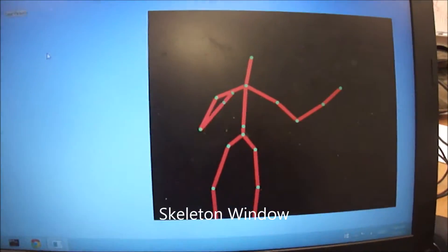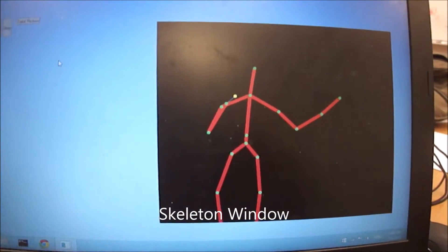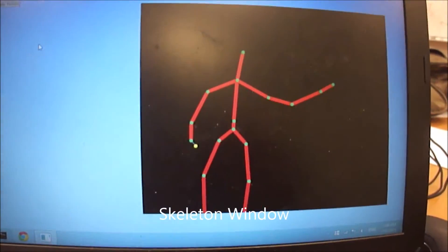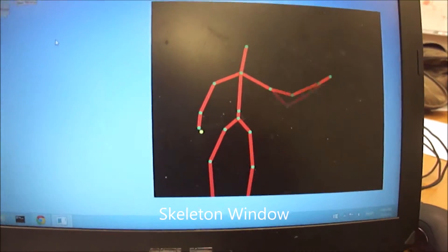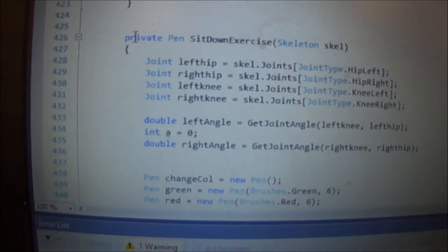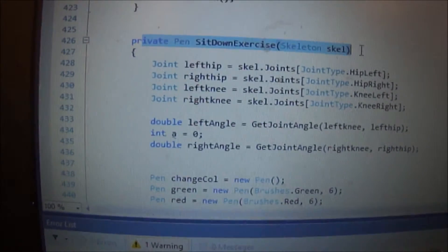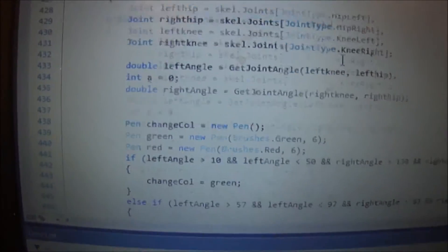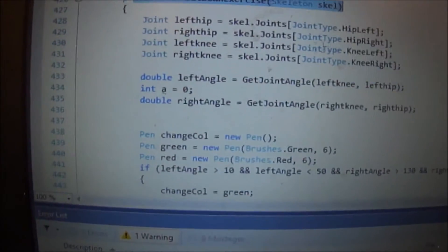For the skeleton window, we've went from calculating the joint distance to just the joint angles. And this is the sit-down exercise, the first exercise.